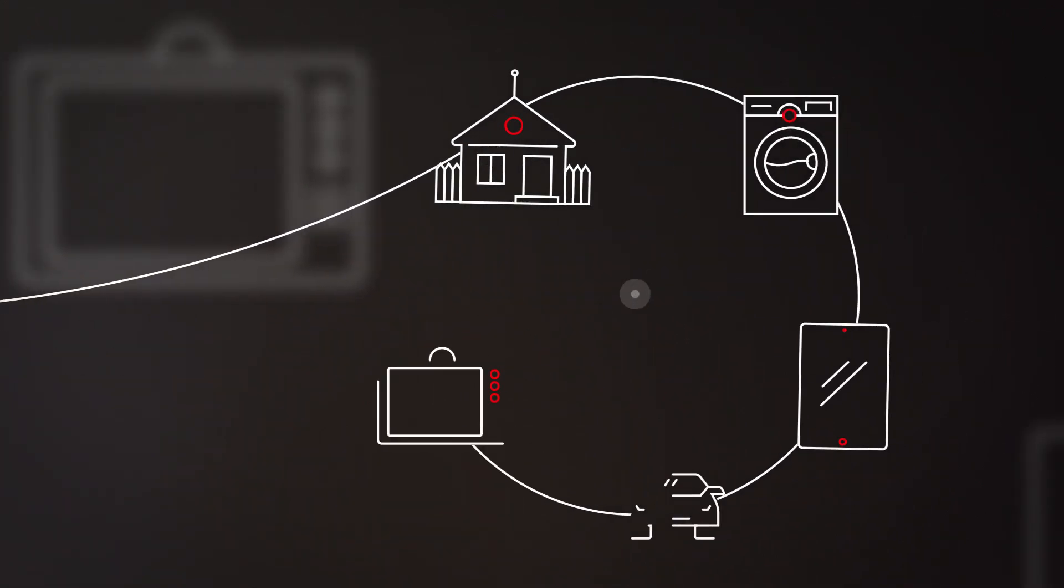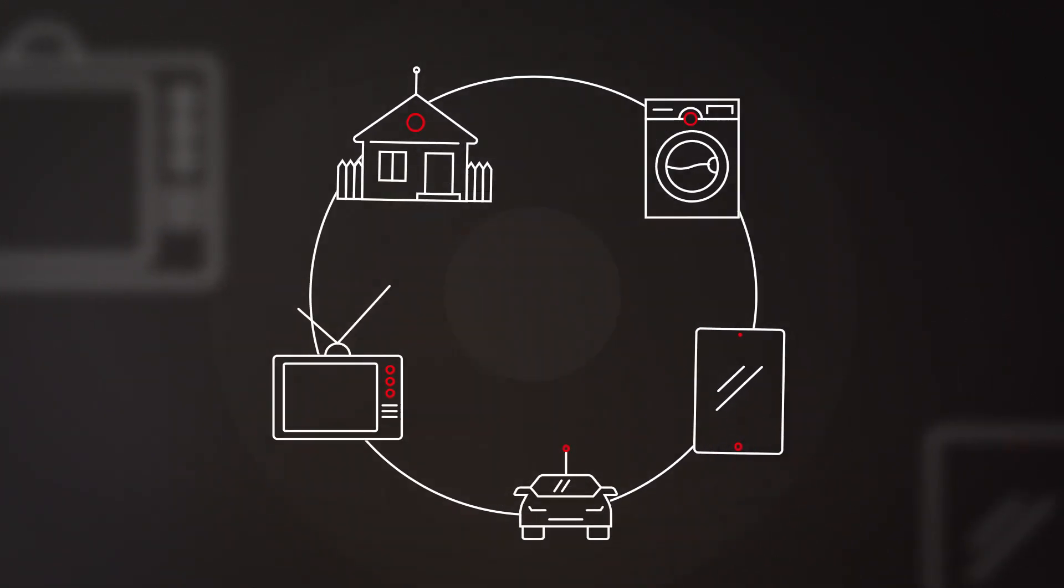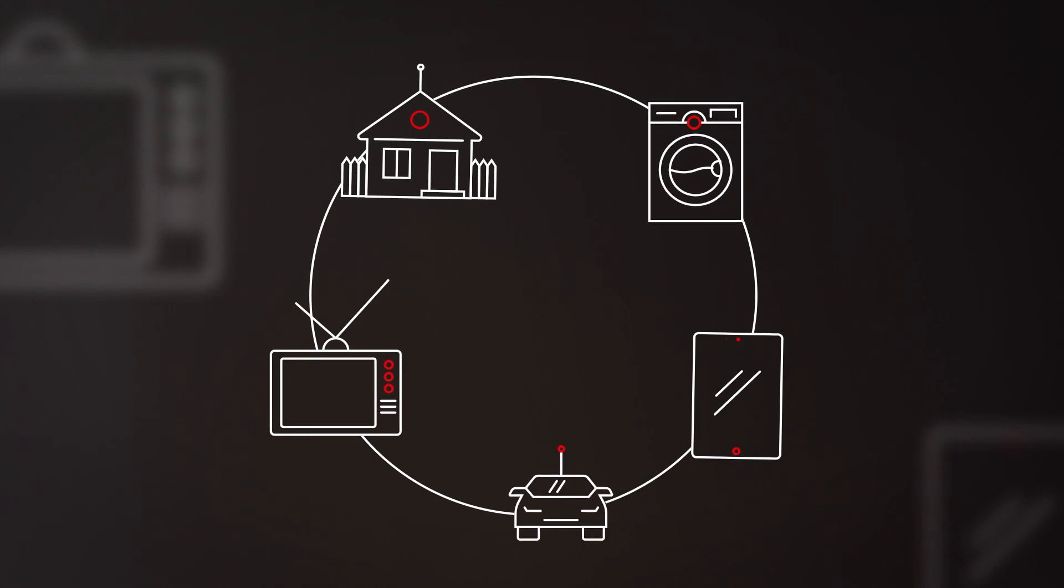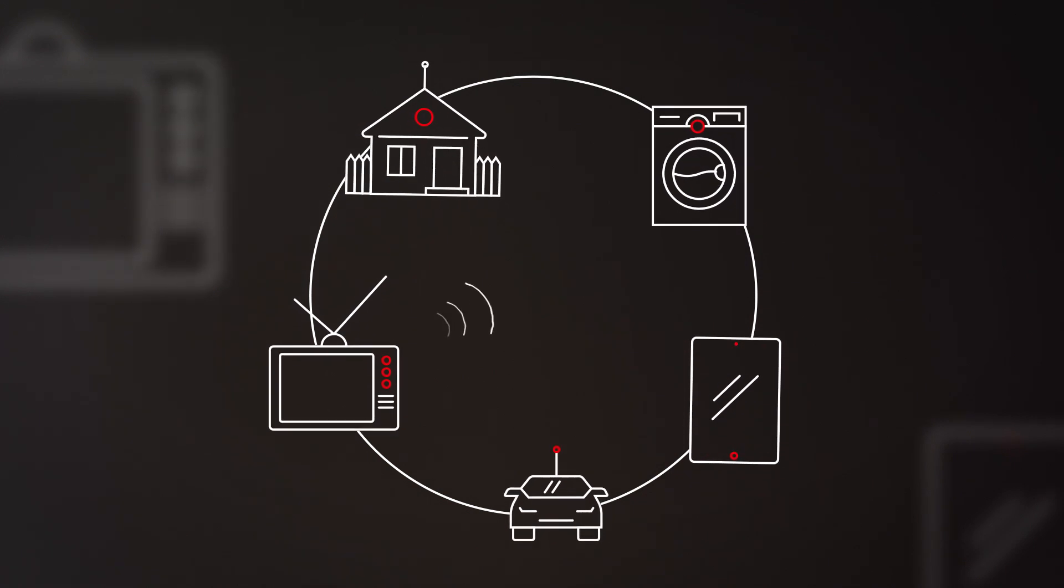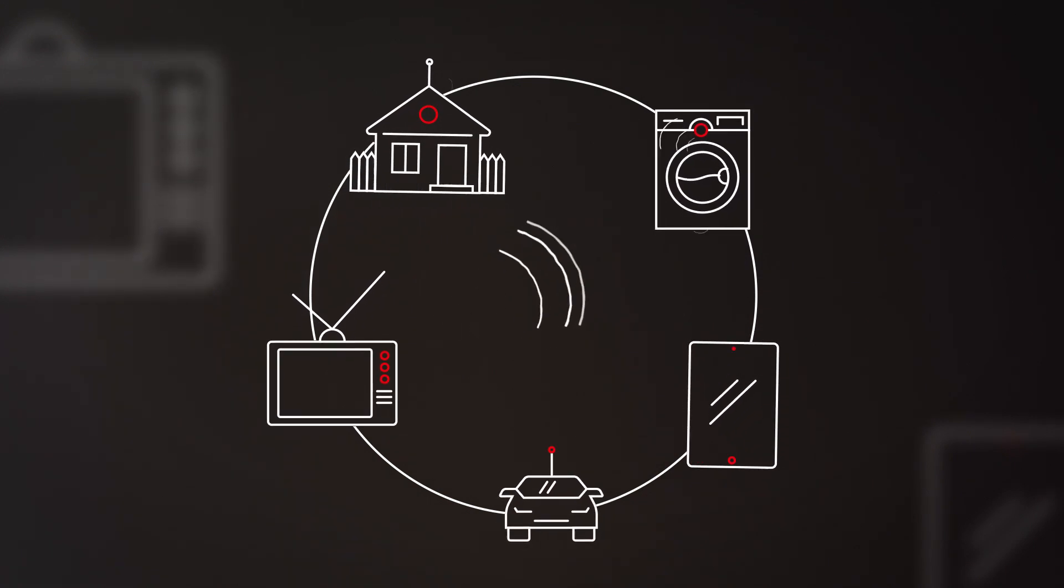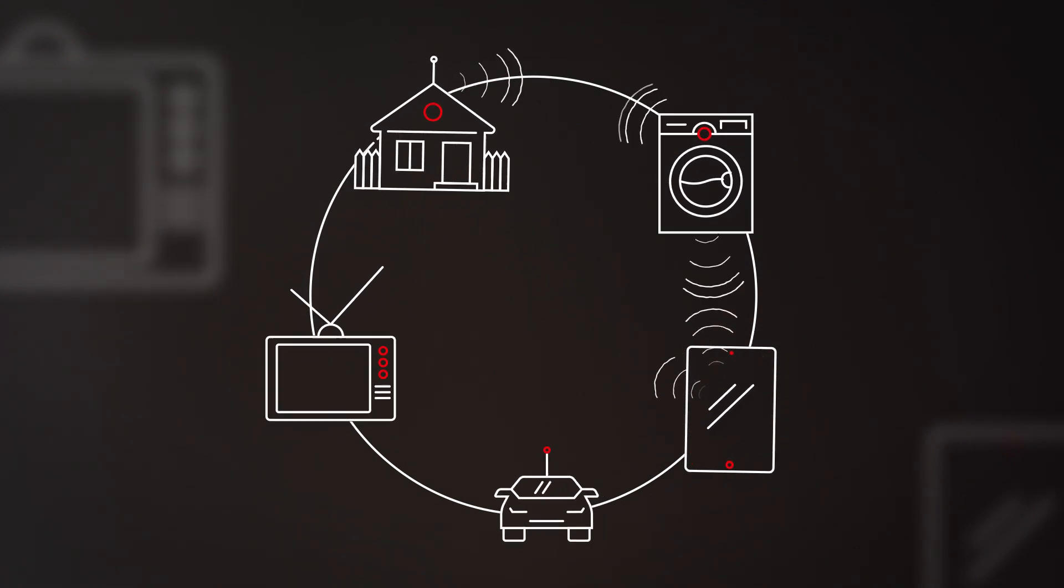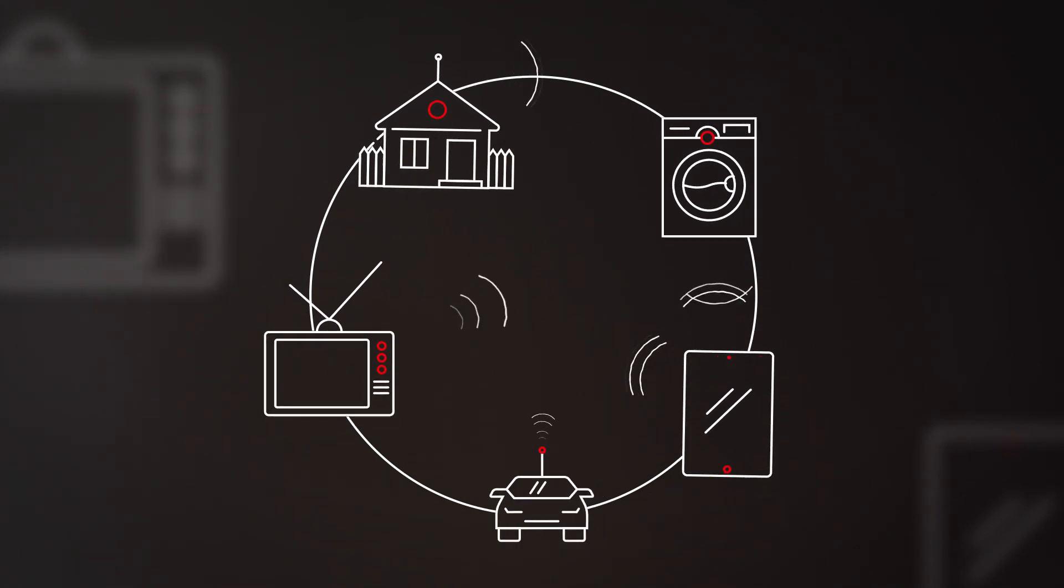The future is wireless. In the future, more and more devices will communicate wirelessly with one another over the Internet.